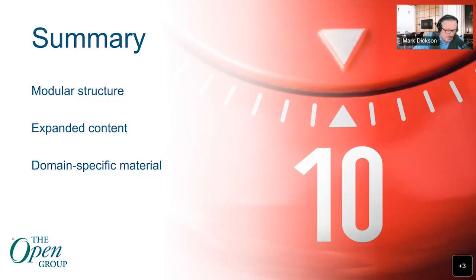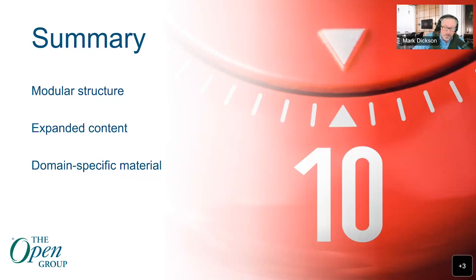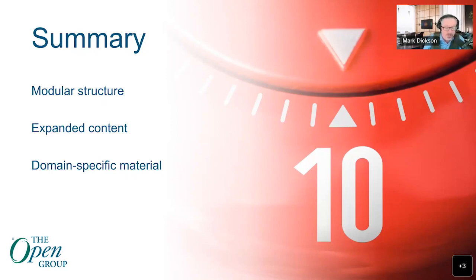Including domain-specific material in the standard has quite important implications for those of you who are keen to follow certification tracks. I'm not going to talk a lot about certification today — news on certification is coming soon. But if you have questions on that topic, I'm not in a position to answer them, but I'll do my best to reassure you.